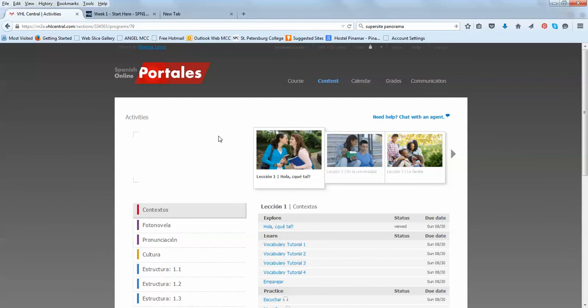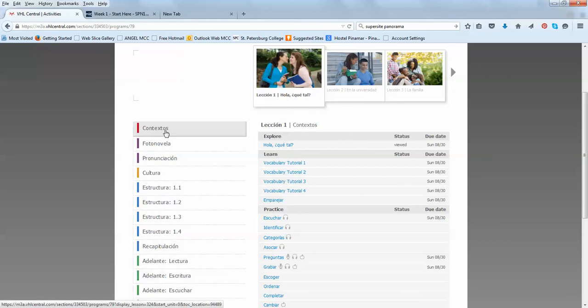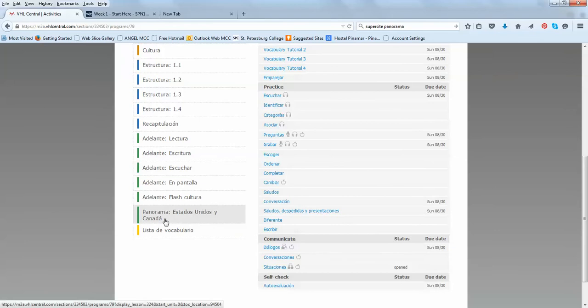So you're going to see your contextos, your fotonovela, pronunciación, cultura, adelante, and panorama, and lista de vocabulario, which are all the tabs in your textbook.